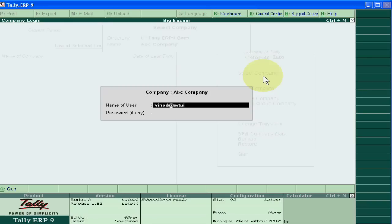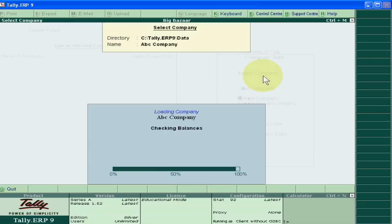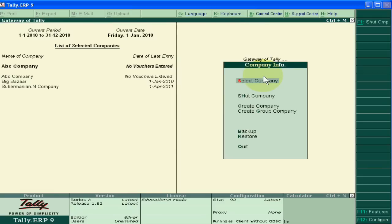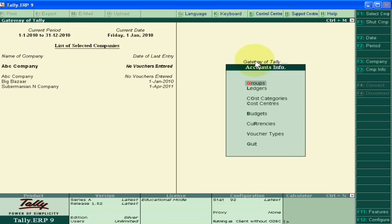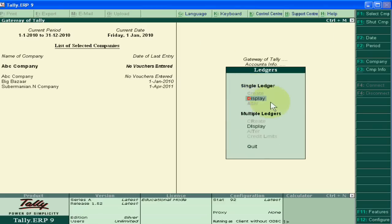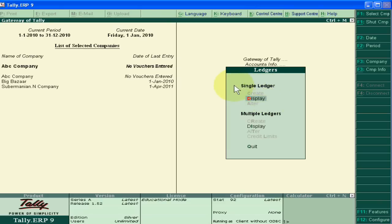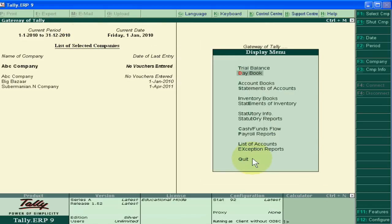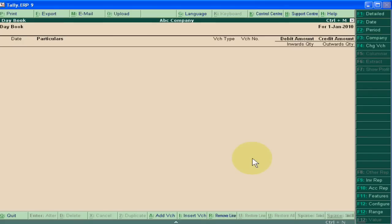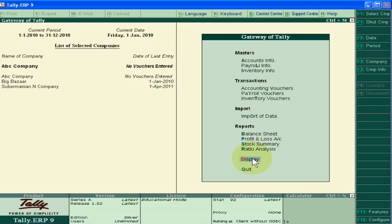Now you will see what will happen. Click account info, ledger. You are seeing that I can only check. I can only display. I have not any authority to create any ledger or alter any ledger. In display mode I can check the book. Okay, thank you very much.